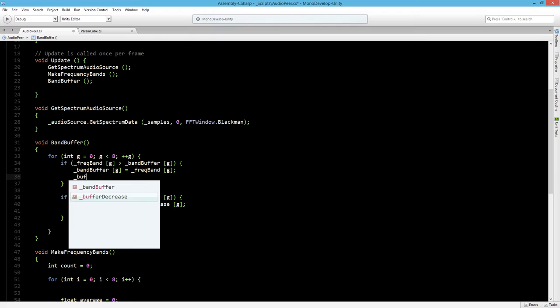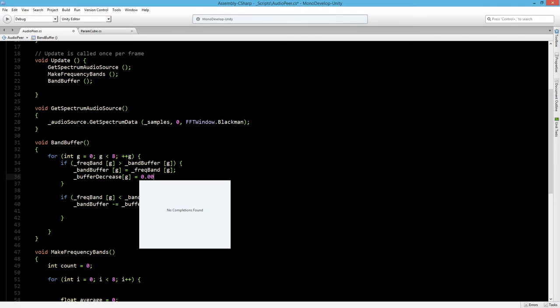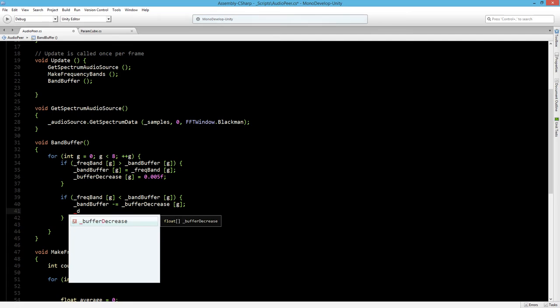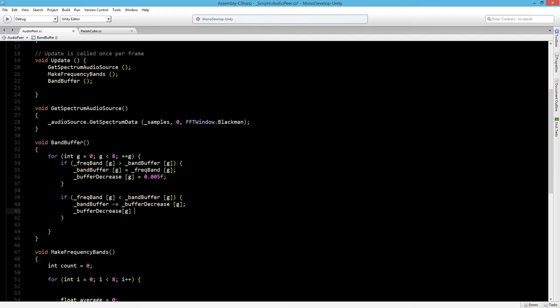Let's say the buffer decrease is 0.005. And here we want to increase this number, so we will say the buffer decrease times is 1.2.